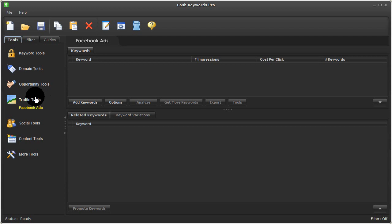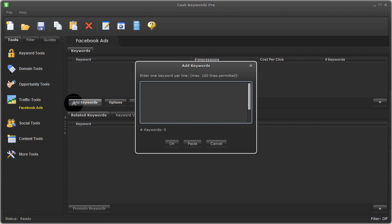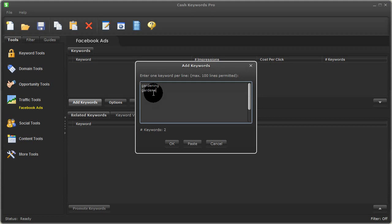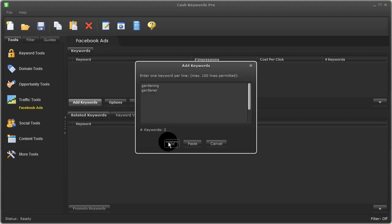Now, to get started with this tool, click Add Keywords, and for this example, I'll enter in some terms for gardening. I'll press OK.